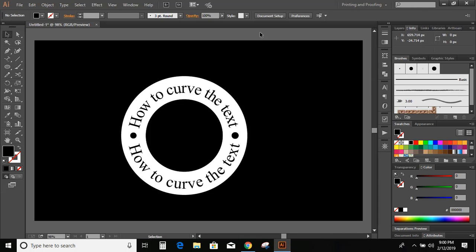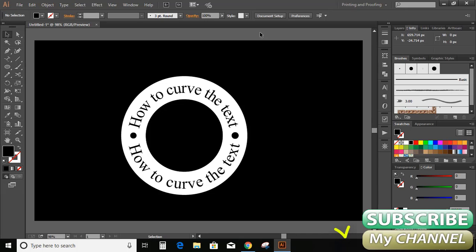Hello everyone. In this tutorial, we are going to learn how to curve the text. So before starting with the tutorial, I would like to request you to subscribe my channel and like this video.